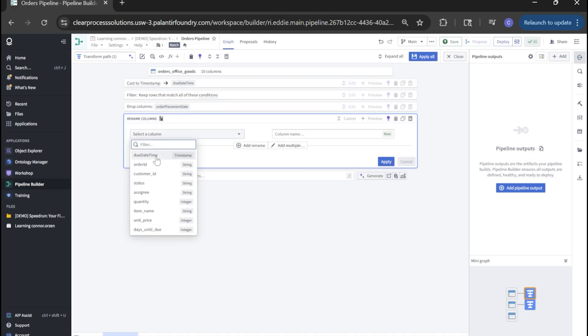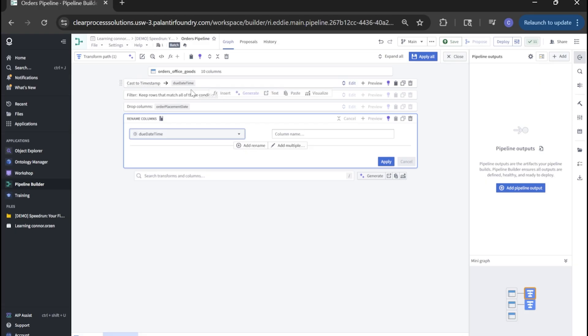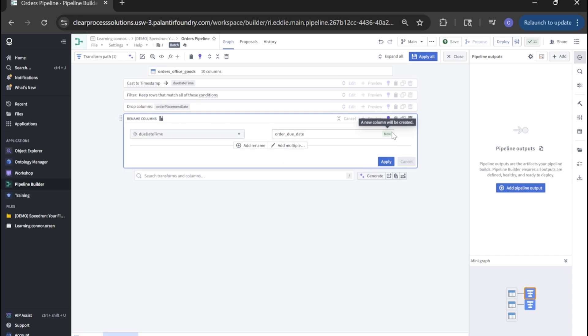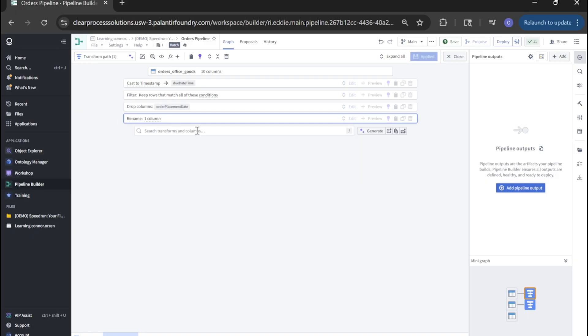We're also going to rename columns. We'll click due date time. That's the column that we just cast as a timestamp. And we're going to call that order underscore due underscore date. Order due date. You'll see when we rename a column, it actually says new on the right side rather than replace. Click apply.